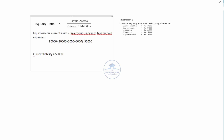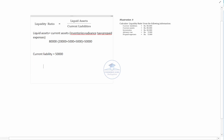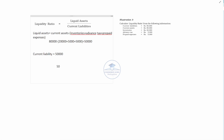The current liability amount is 15,000. The equation is: liquid assets of 50,000 divided by current liabilities of 15,000. The liquid ratio answer is 1 is to 1.